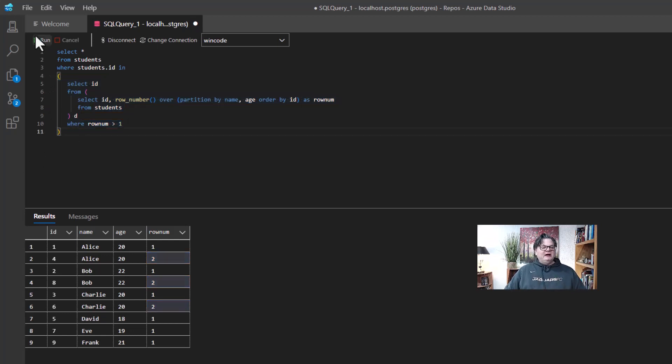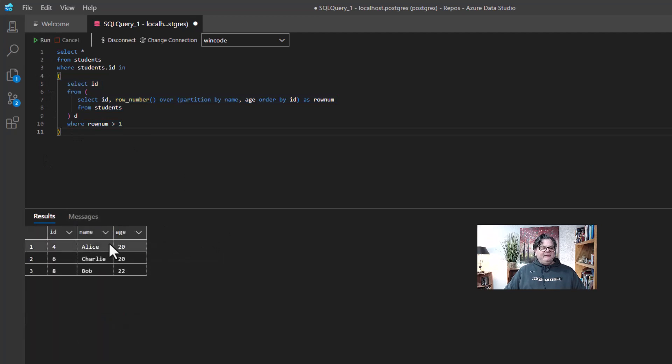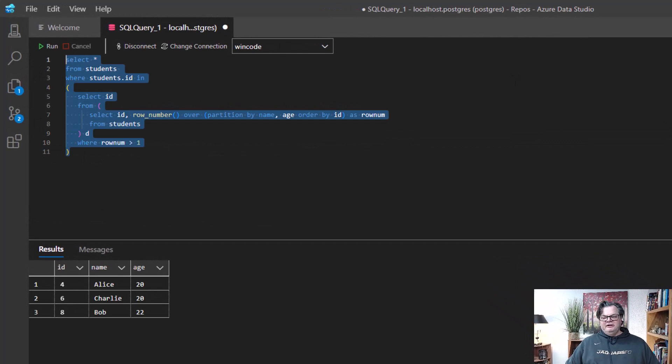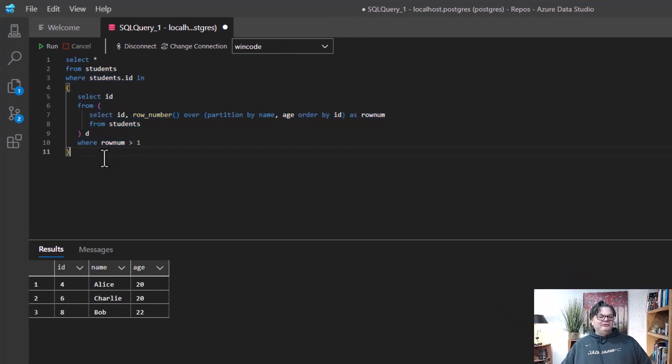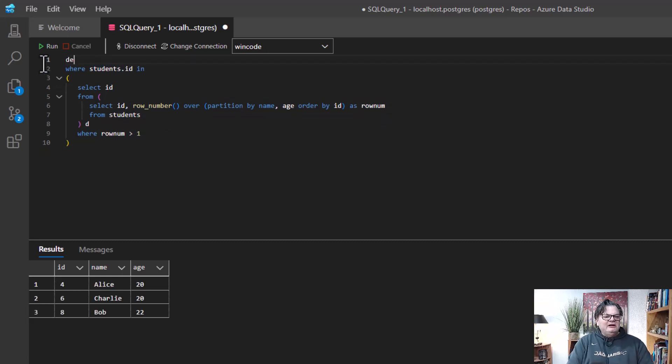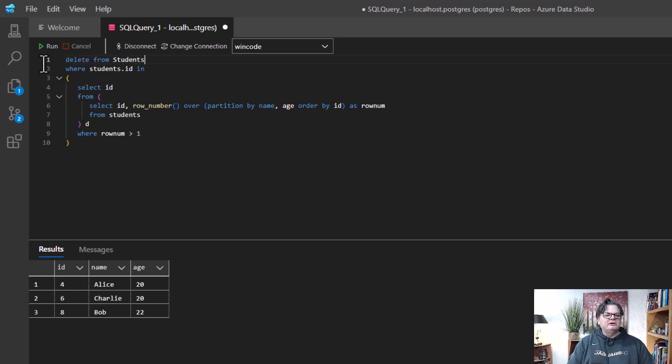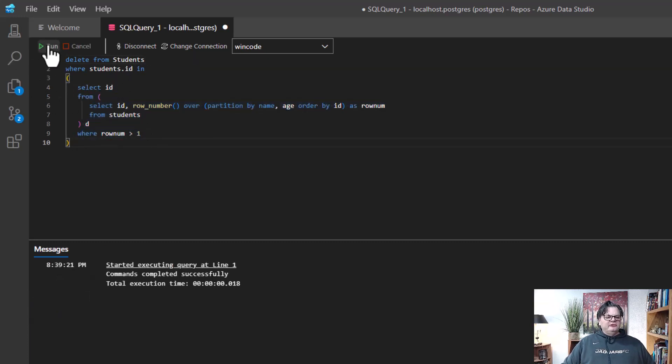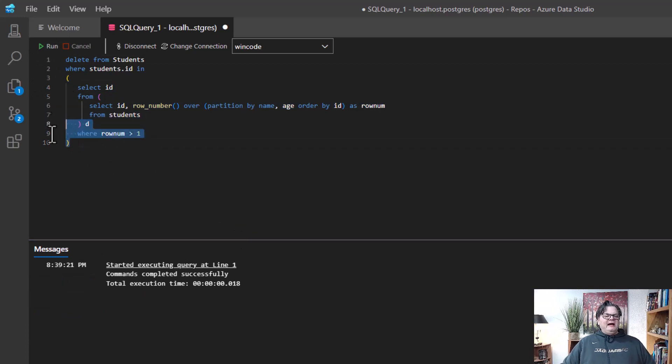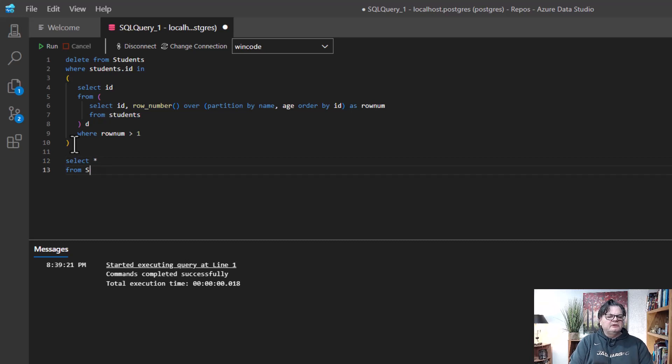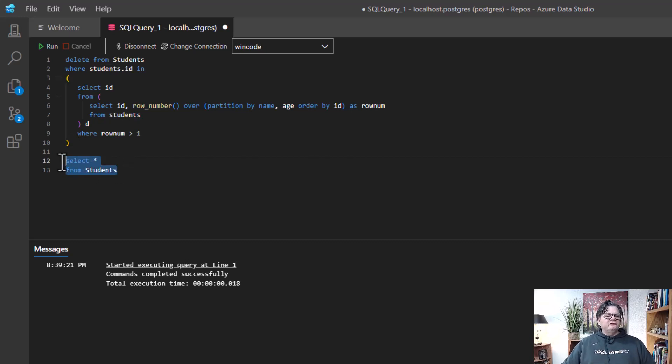And if I come in here now and run this, you'll see that I have Alice, Charlie, and Bob. So these are the rows that I want to delete. Okay. So far, so good. So how do I delete these rows? Well, that's actually pretty easy because what I can say now is delete from students where students ID in here. So when I run this, it ran the command. Now let's go back and do the select star from students to see who is left.